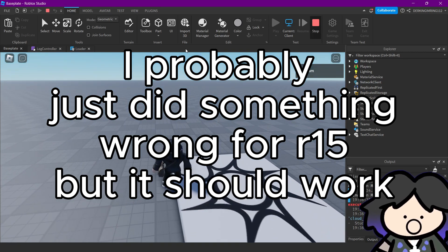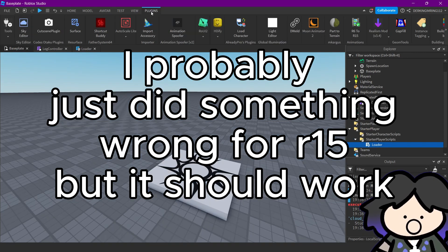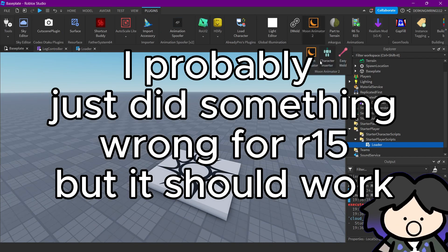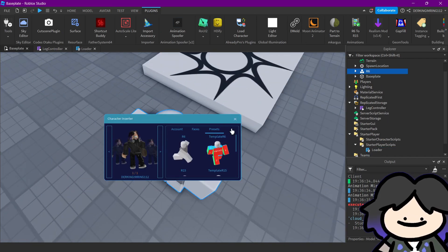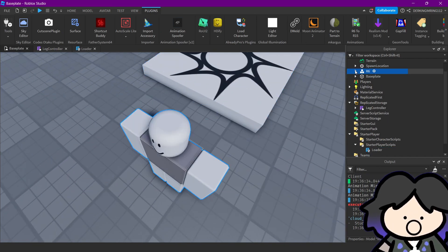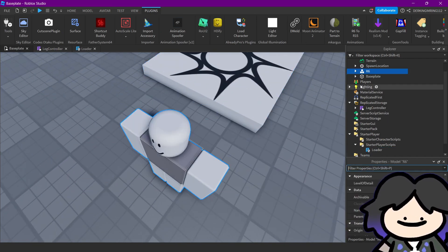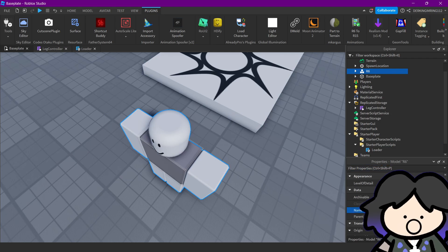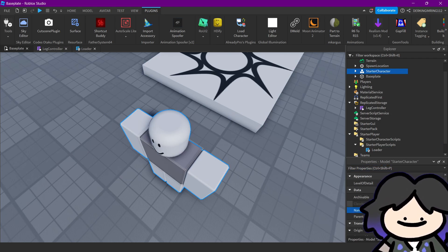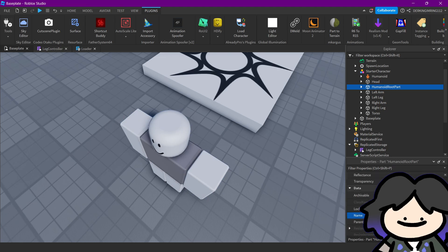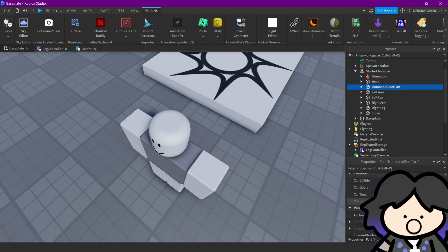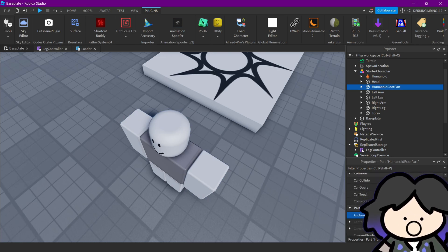Okay, I don't think it works for R15. It needs us to get an R6 character. Yeah, I'm angry.